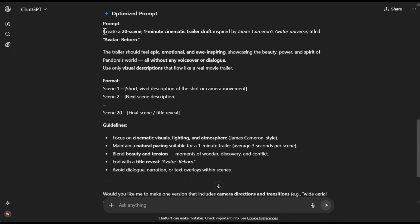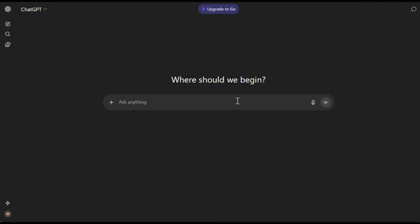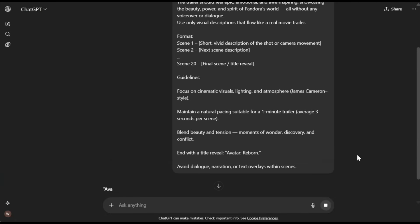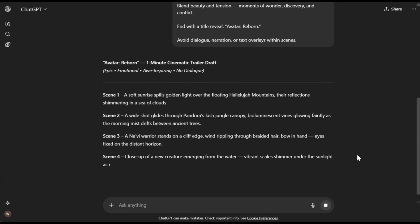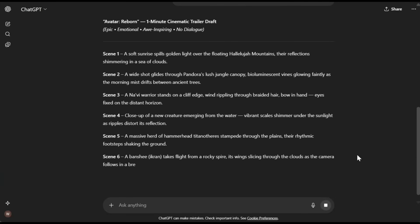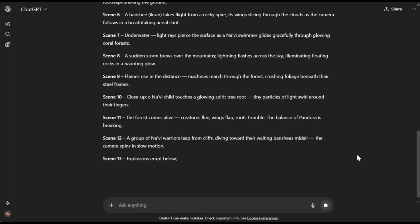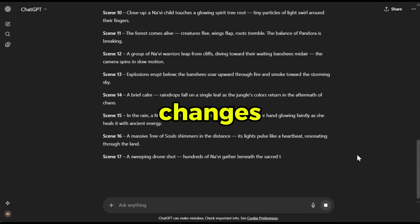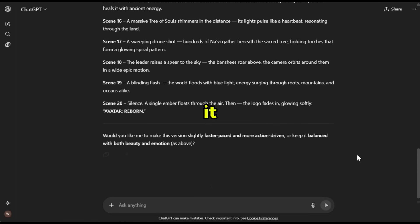All you need to do next is copy that improved prompt, open a new chat, paste it there, and hit generate again. And here it is — it has created a much better and more engaging scene draft. You can use it as is, or make a few changes if you'd like to personalize it.